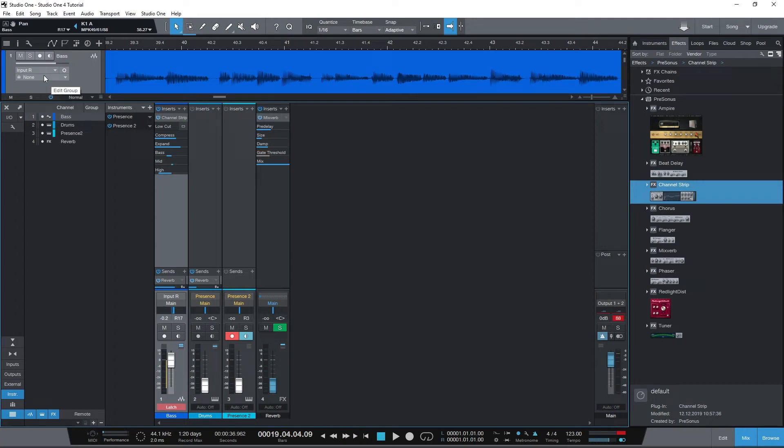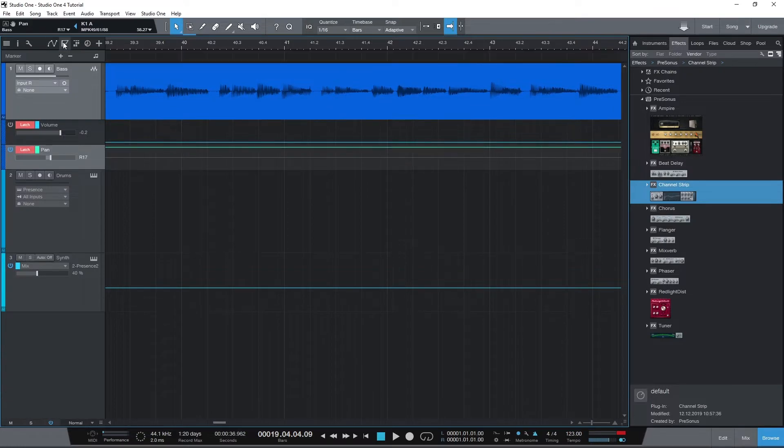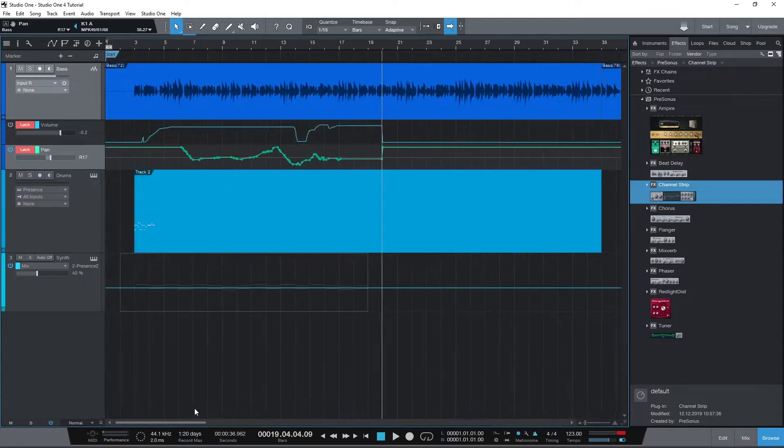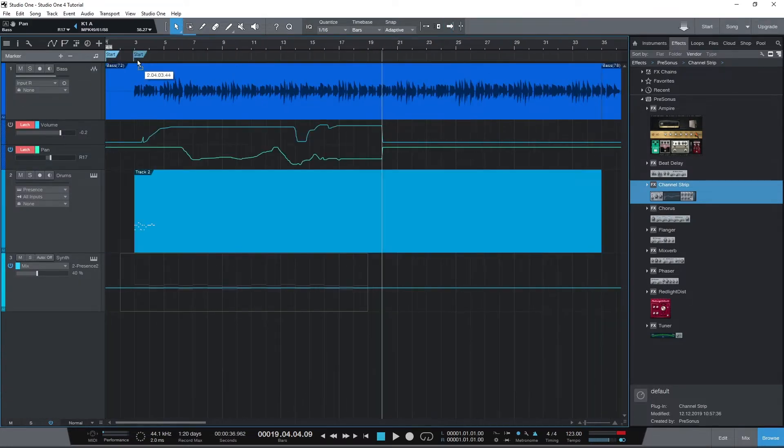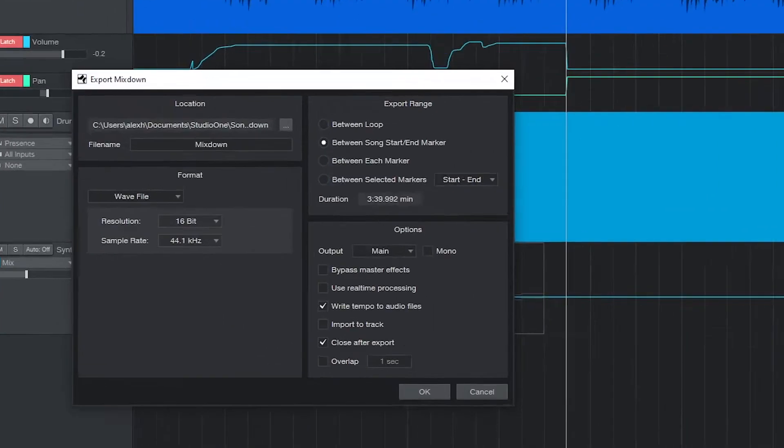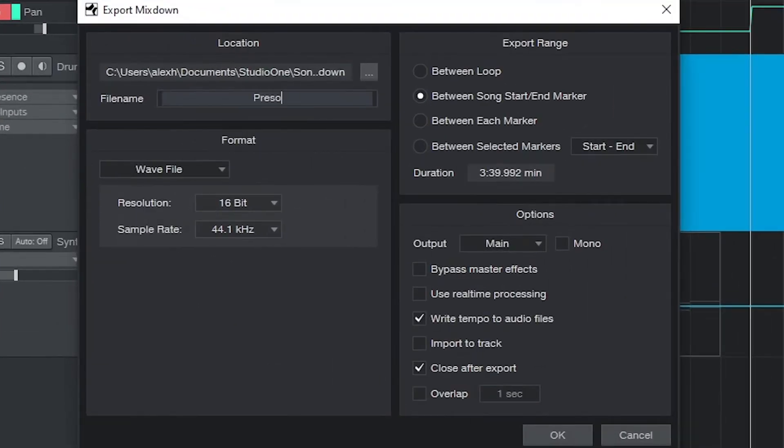Hey guys, in this video we're going to go over exporting our project in PreSonus Studio One IV. So far in the series, we've looked at how to record and edit audio and MIDI, all the mixing controls available, and the automation tools.